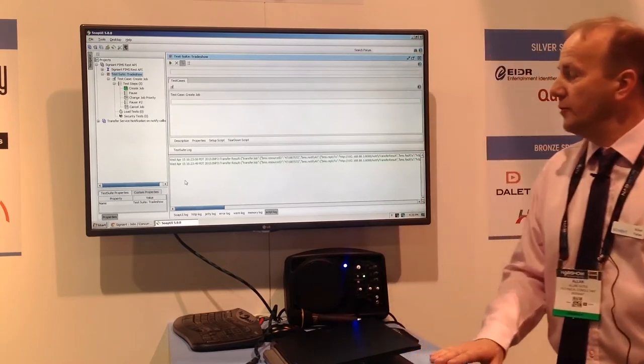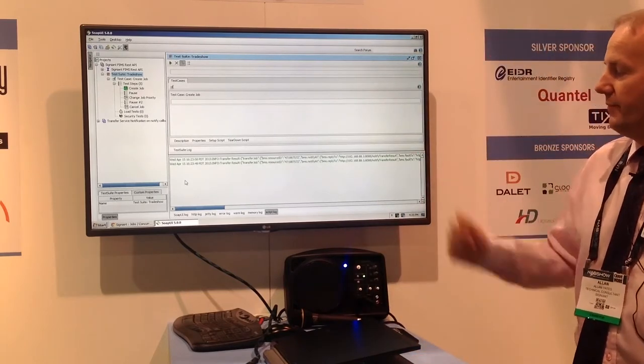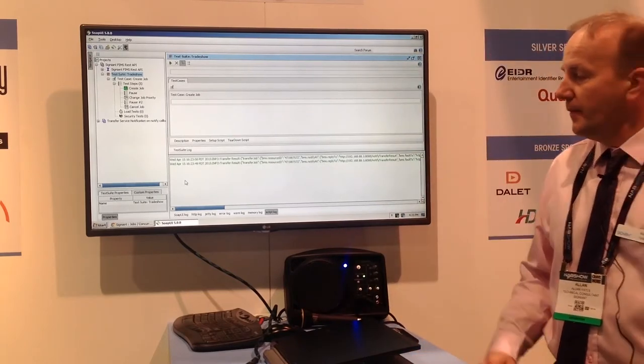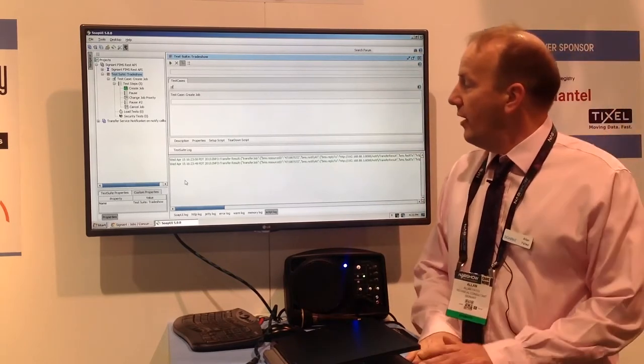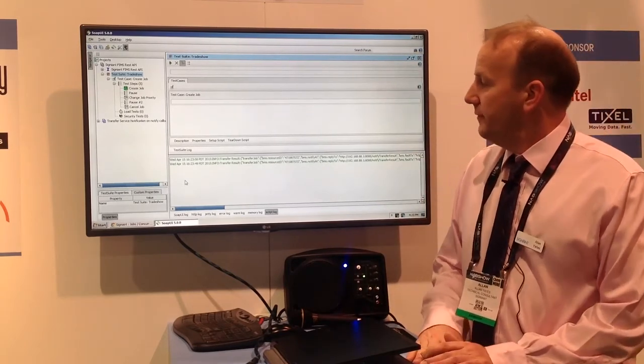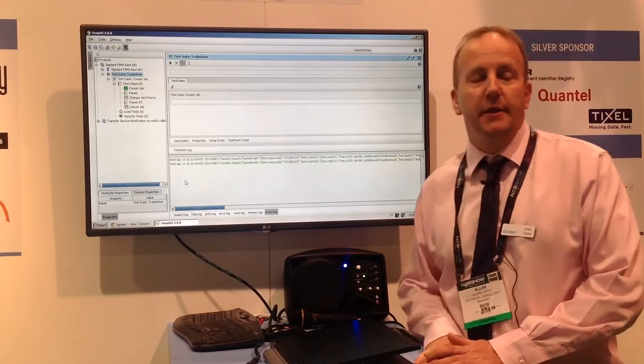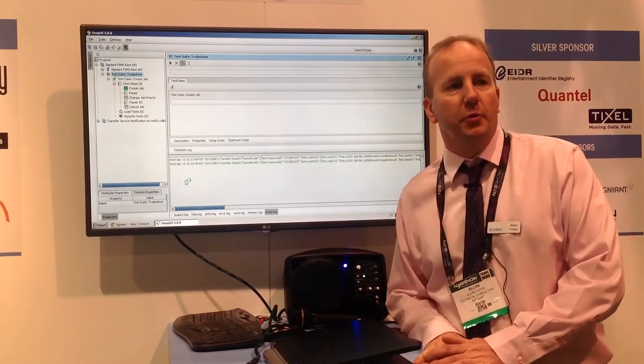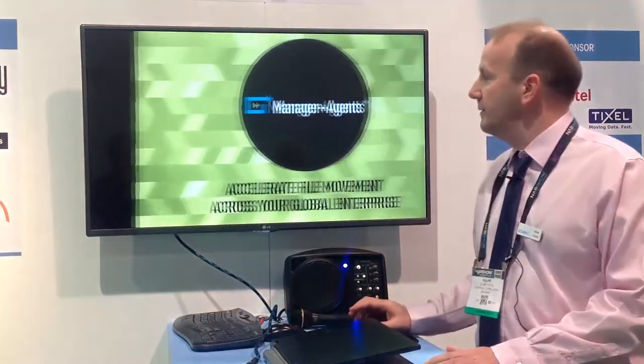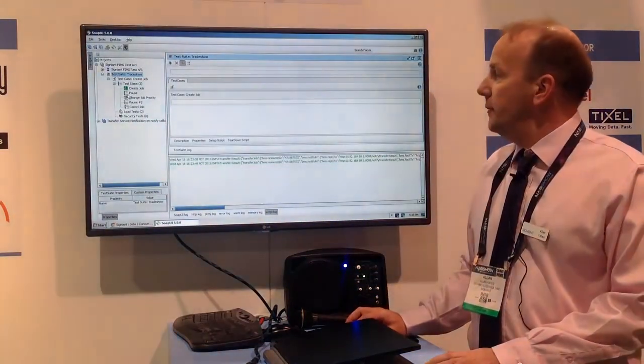What I'll do now is display a very simple demo of our implementation of FIMS with the Signiant Manager and Agents product. This is a REST-based implementation.